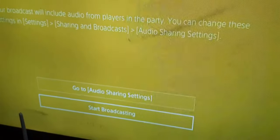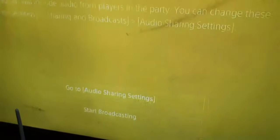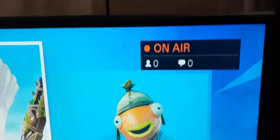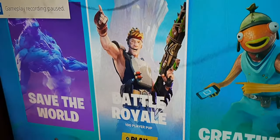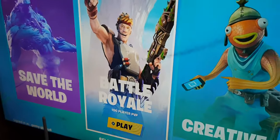Then you go to Start Broadcasting and your stream would start. Let me just show you — the moment you tap on Start Broadcasting, you've just got to wait for a few moments, and then it would show On Air, which means your live stream has started and you're live.